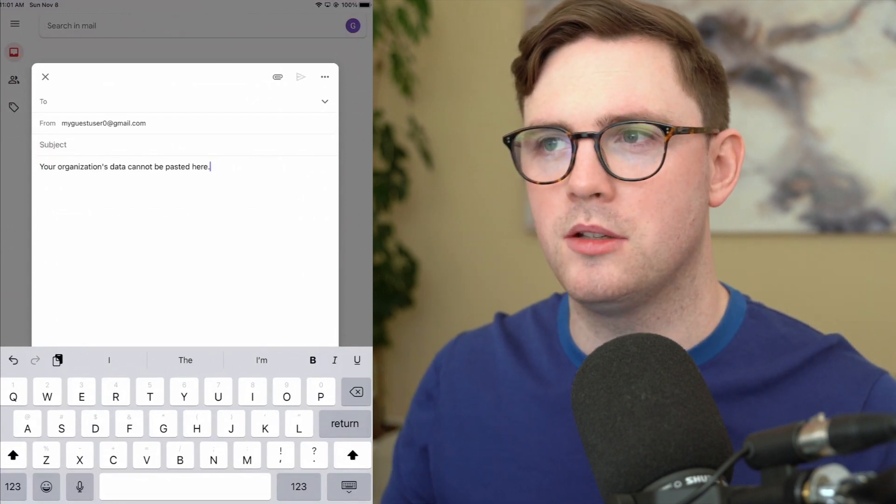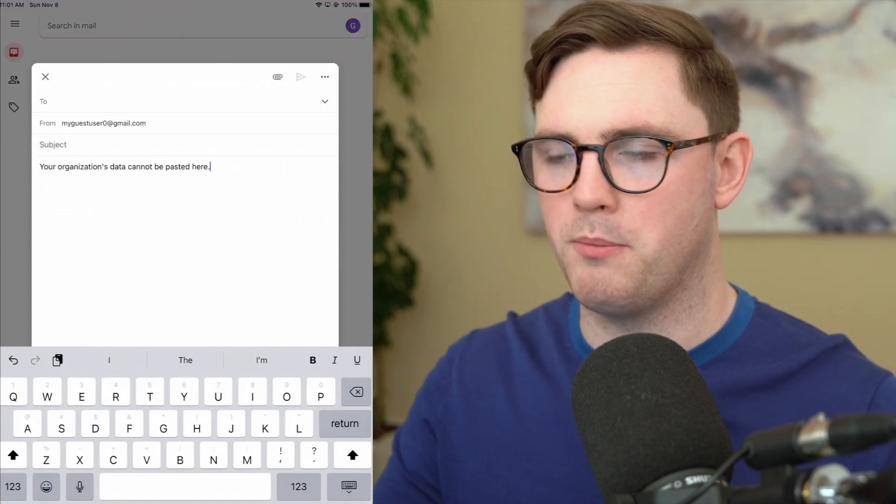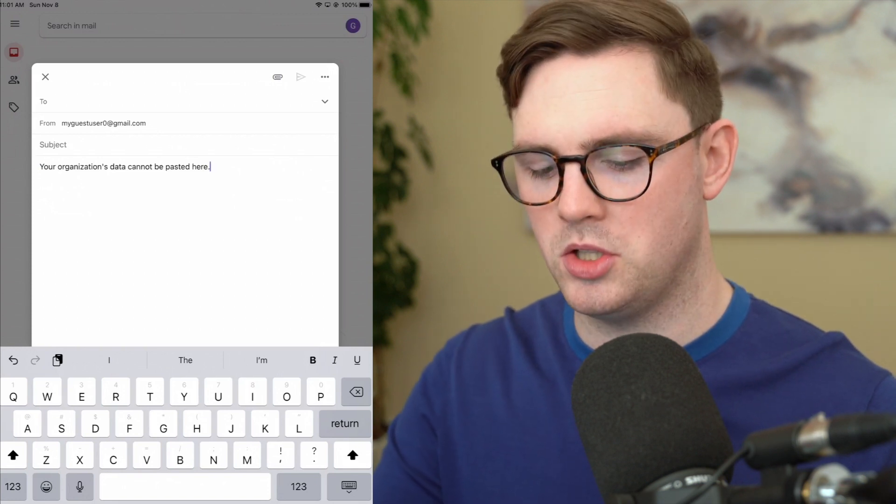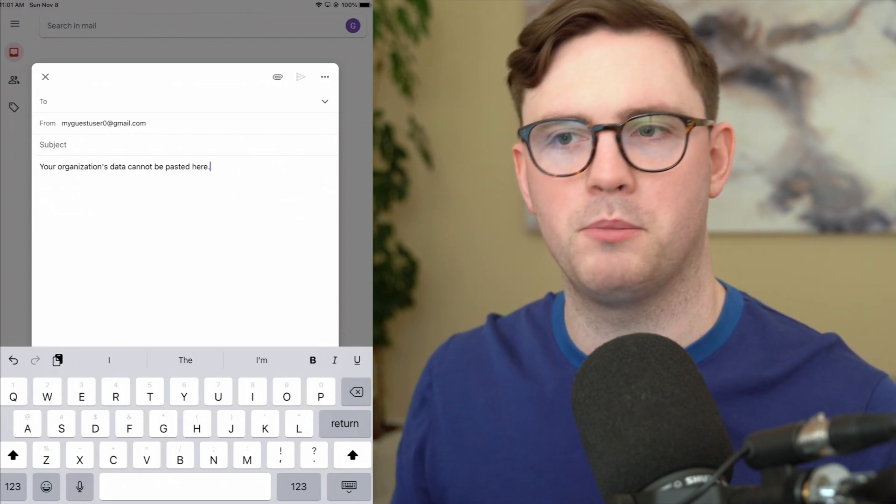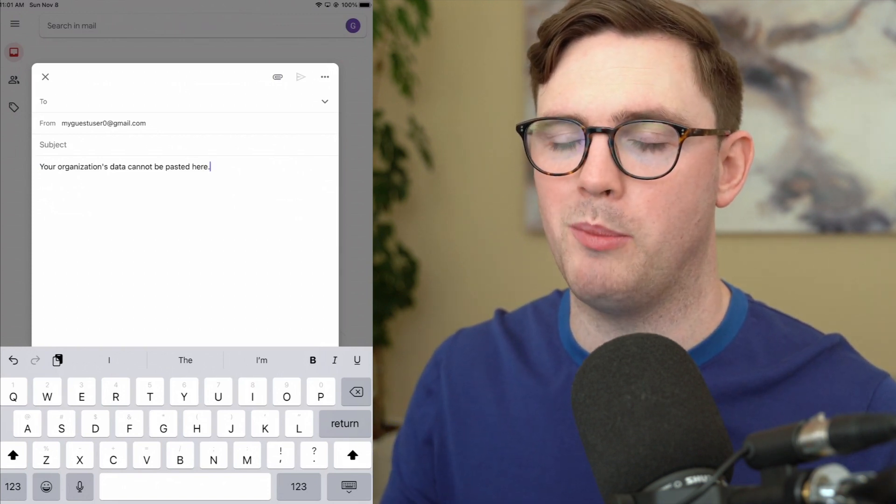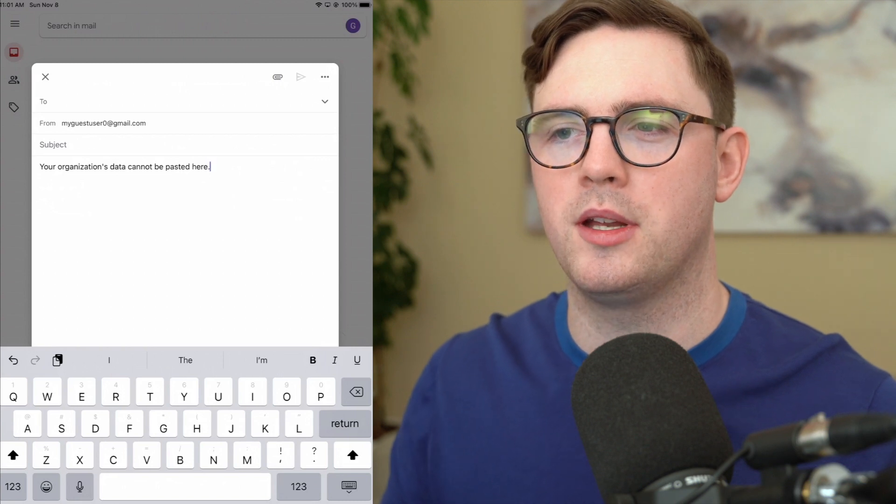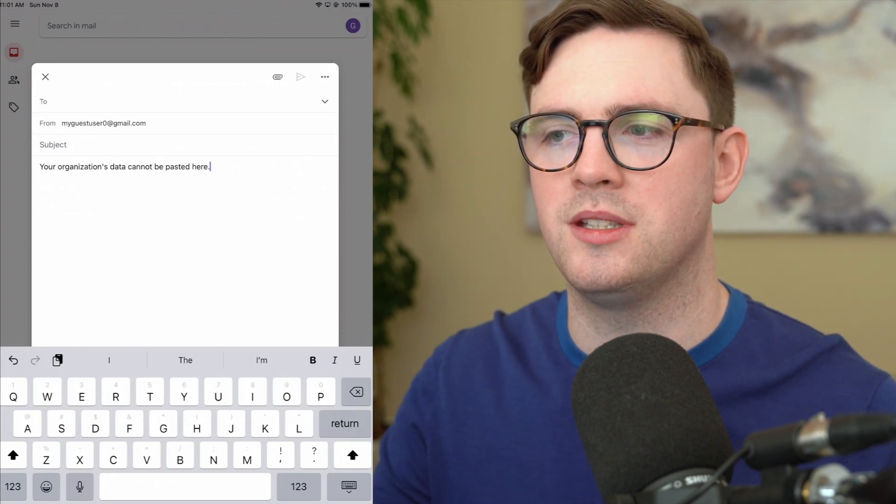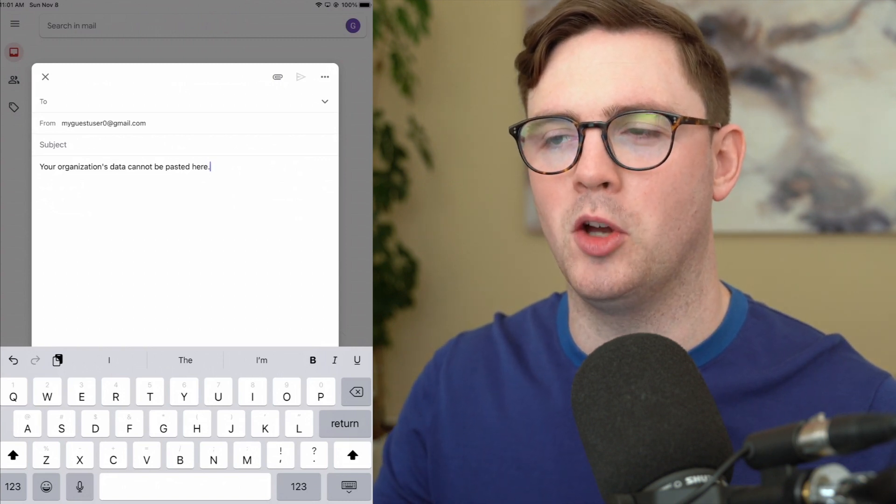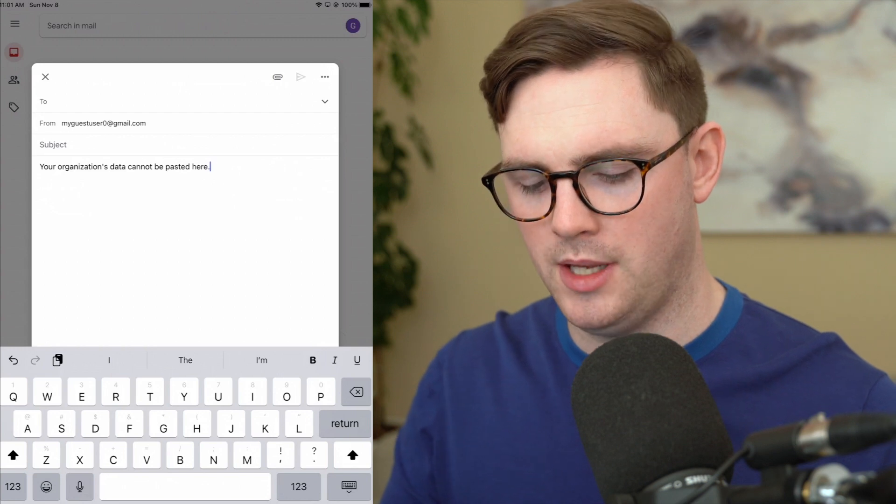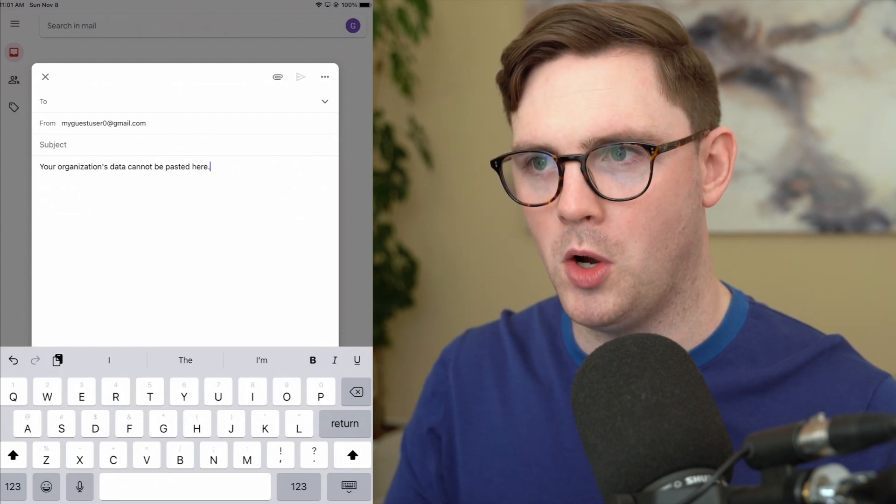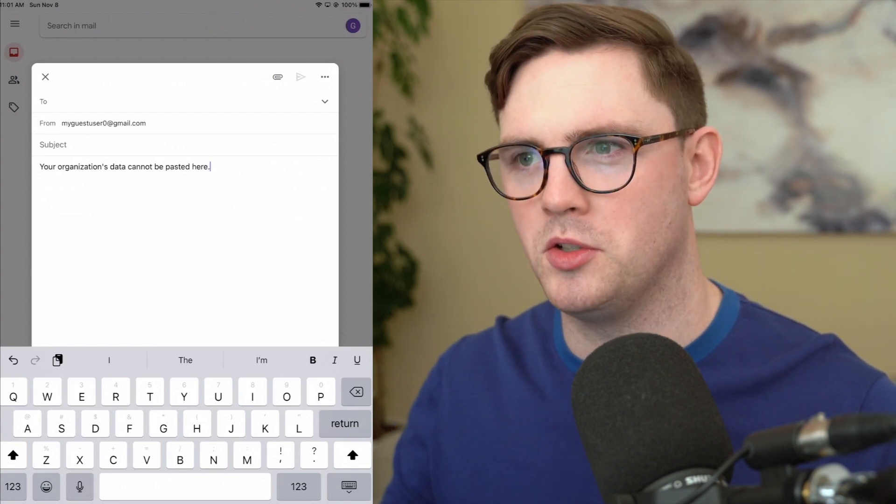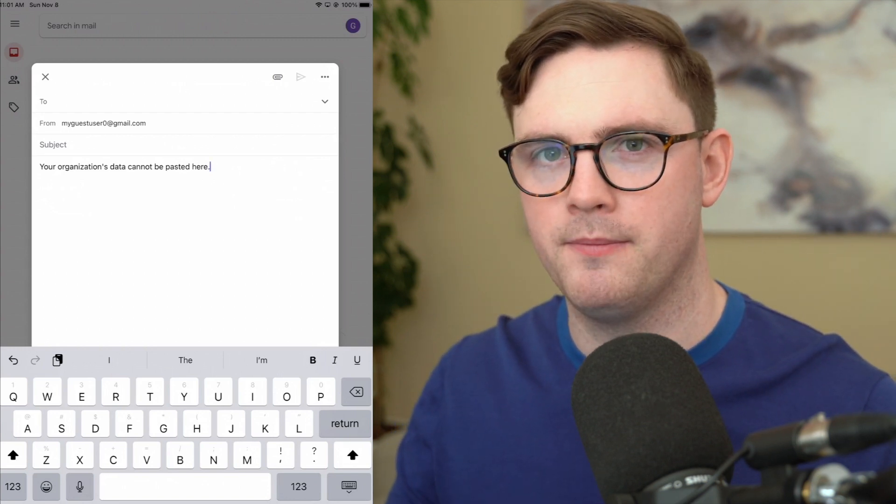So we can see that it's still at the top there we've pasted from Teams to Gmail but instead of us seeing how important it was that we're buying an organization you can now see it says your organization's data cannot be pasted here.